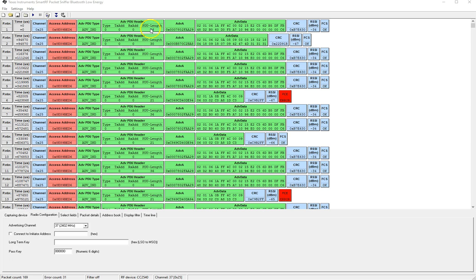The next one is the PDU length and this is the length of the PDU which includes the data following the header. In this case it includes 6 bytes for the advertisement address and the rest for the advertisement data.